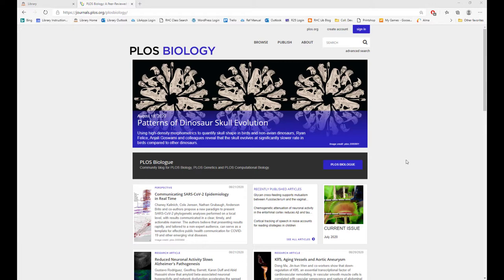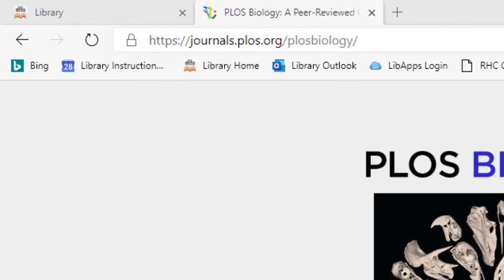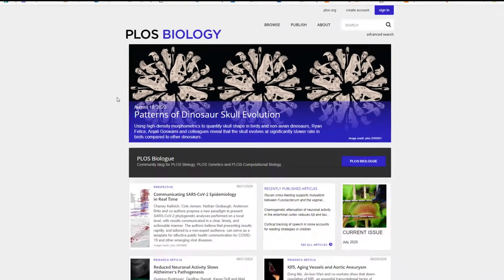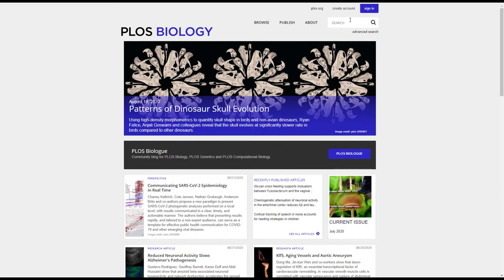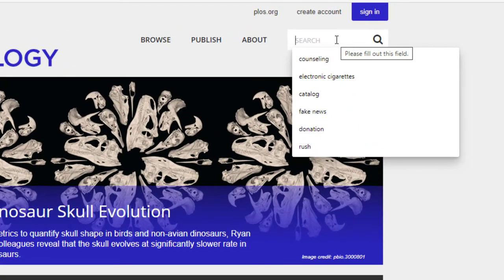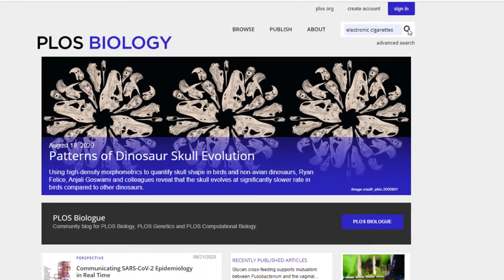Since PLOS is a scholarly peer-reviewed publication, you'll more than likely find primary and maybe some secondary sources on this website. You can access PLOS Biology with this URL. To begin searching, we can use this search box and search whatever topic we're interested in. I'll select electronic cigarettes as an example.